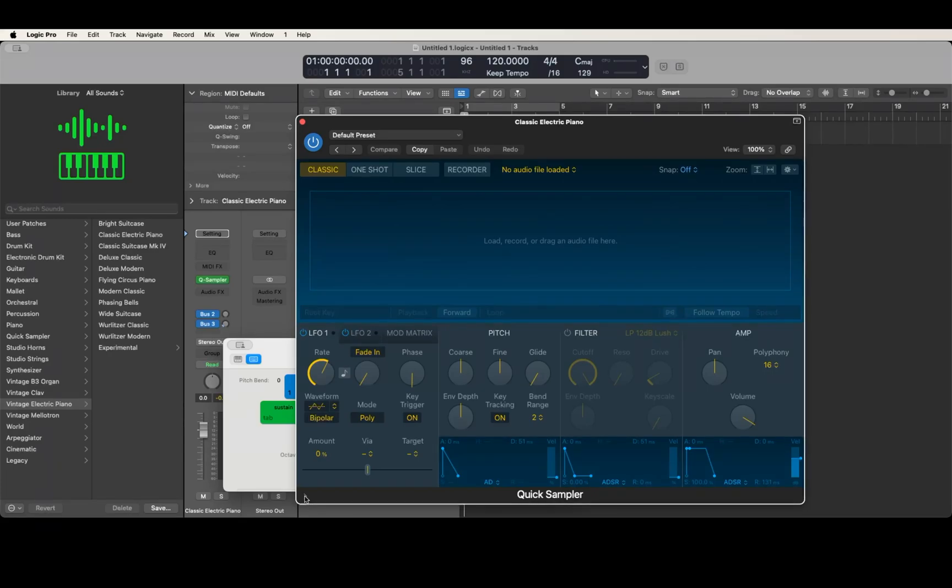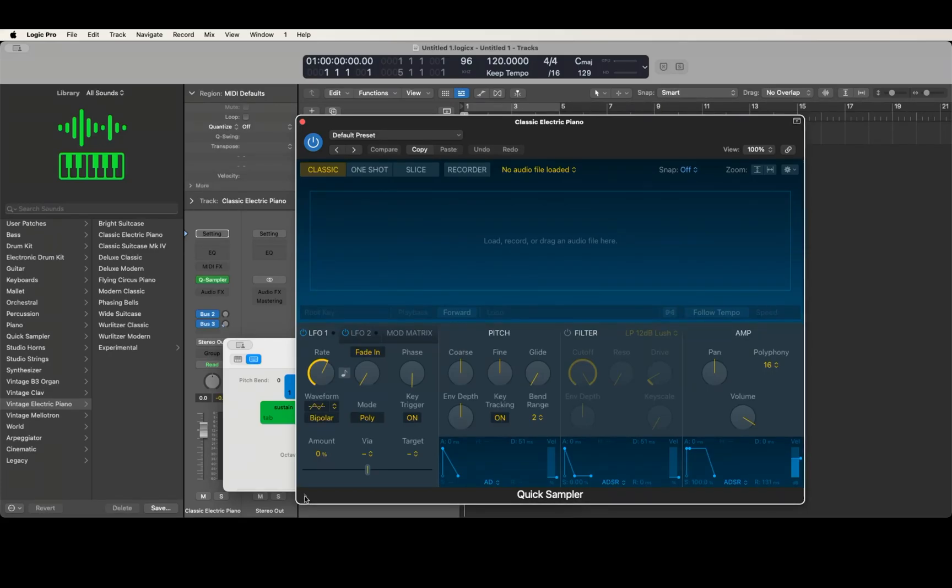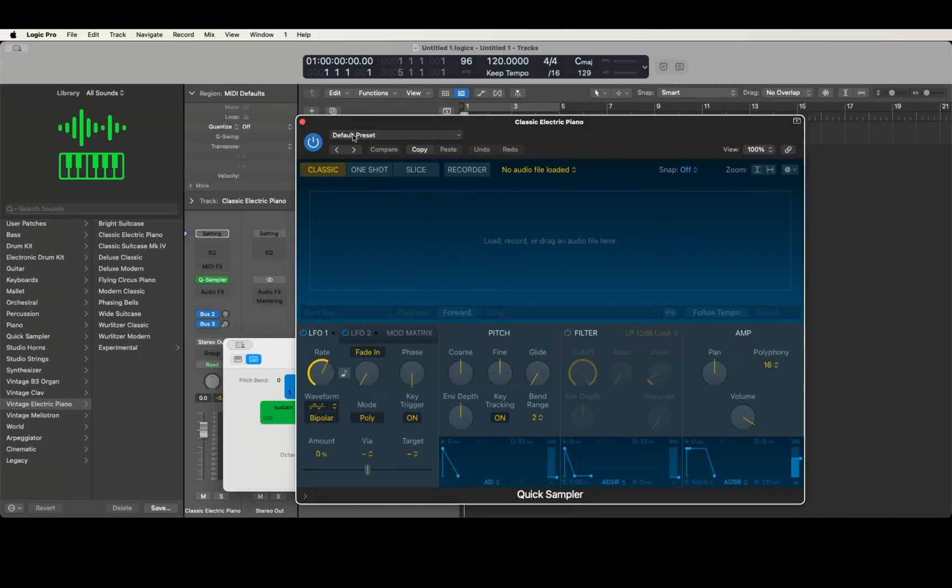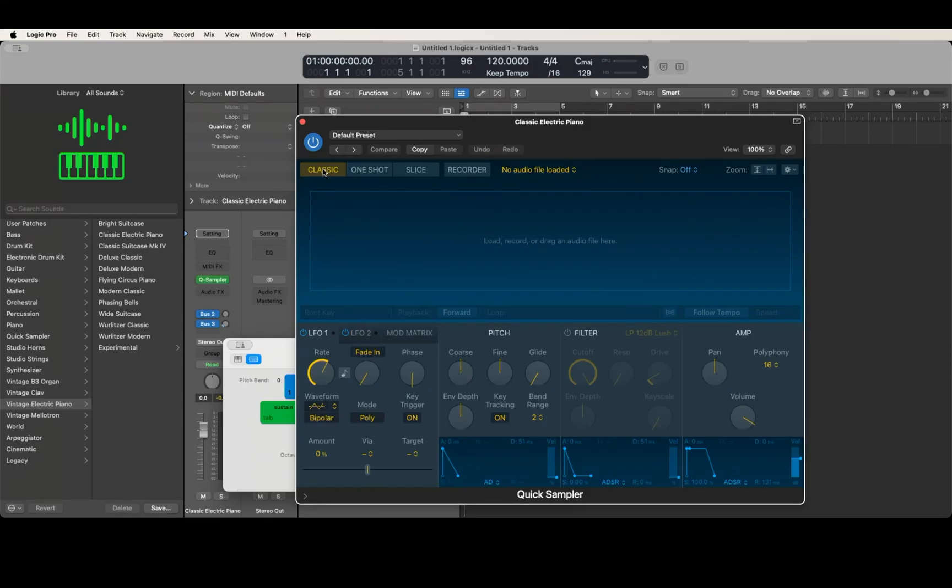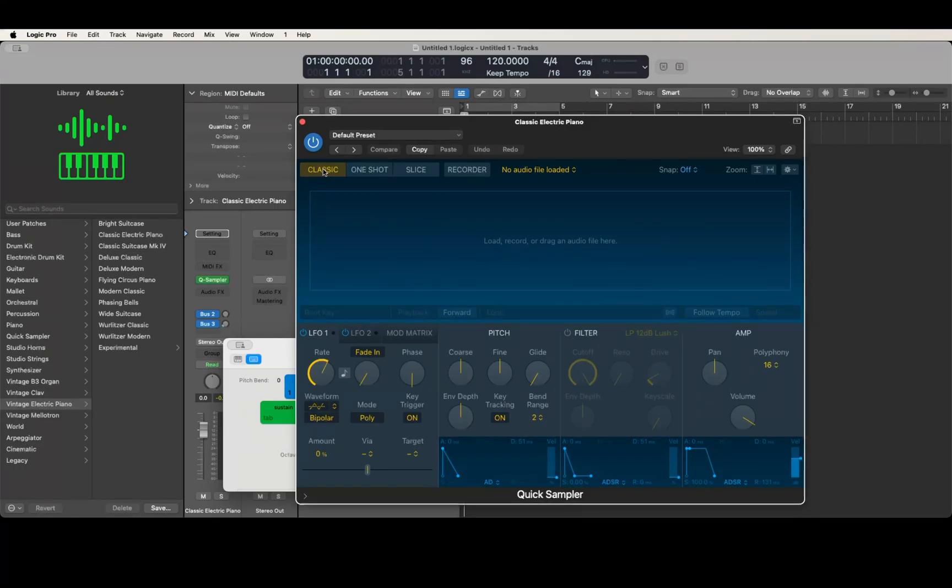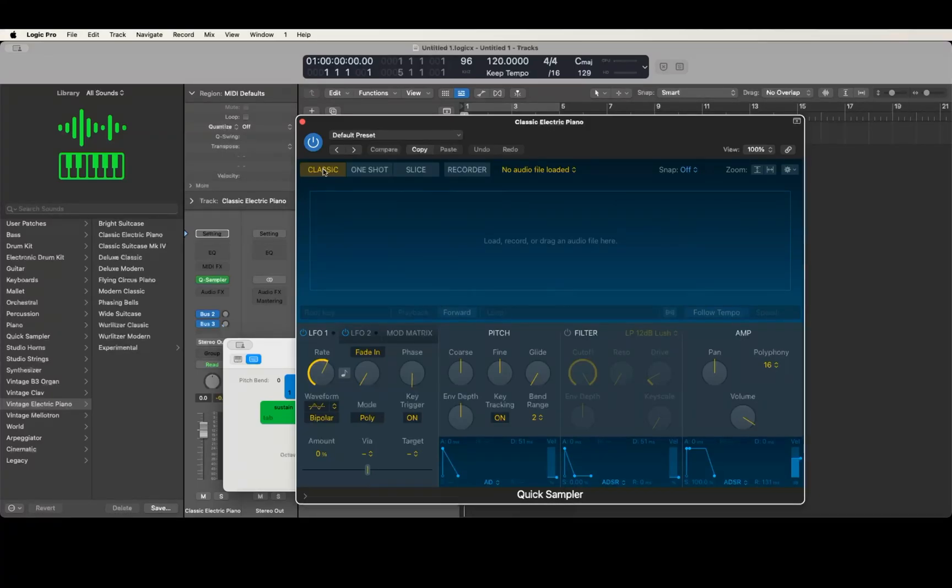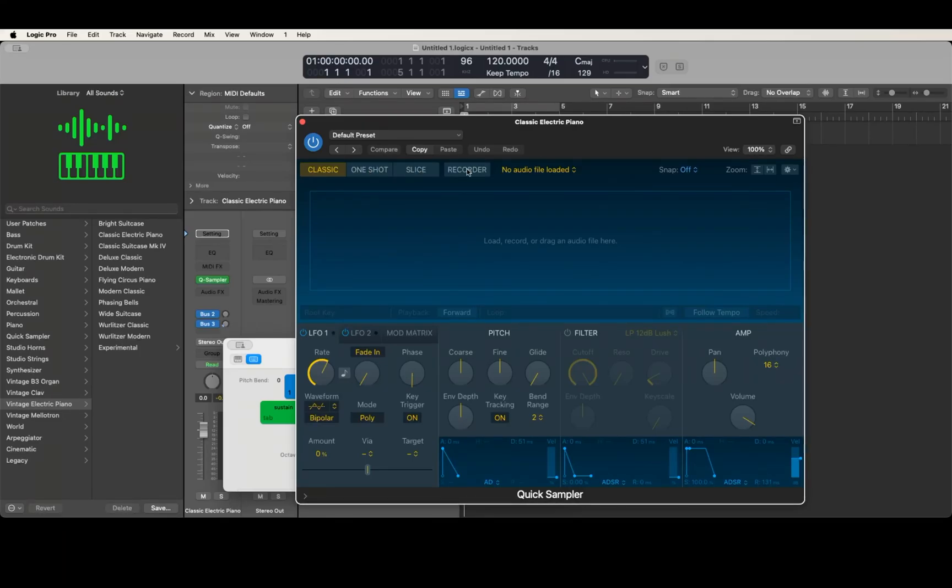I'm looking for something that says no audio file loaded, so I'm going to use Control-Command-Down arrow to read through my scanned results: classic, electric piano, default preset, compare, copy, paste, undo, redo, view, 100, 9, classic, one shot, slice, recorder, no audio file loaded, snap, offset, zoom. You heard that say no audio file loaded. It's on the same line that has classic, one shot, etc.